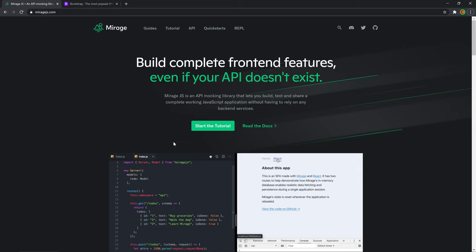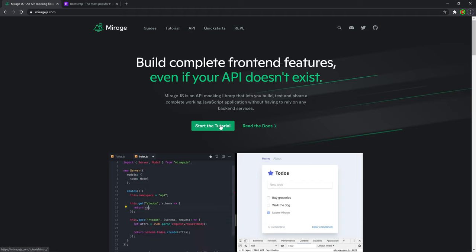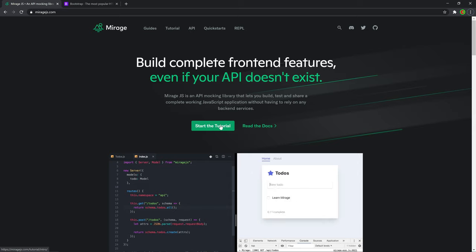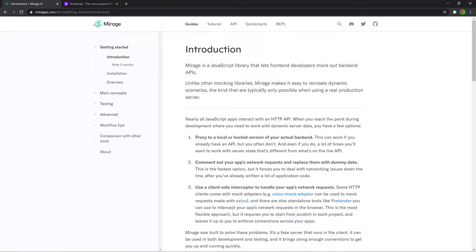Go to miragejs.com. I'm actually not going to start their tutorial. They have a great tutorial but in my opinion it's got a lot of markup and if you're a beginner — actually even if you're not a beginner — it can be really confusing because it involves reading through a lot of unnecessary clutter. So let's just click on 'read the docs' and let's get started.